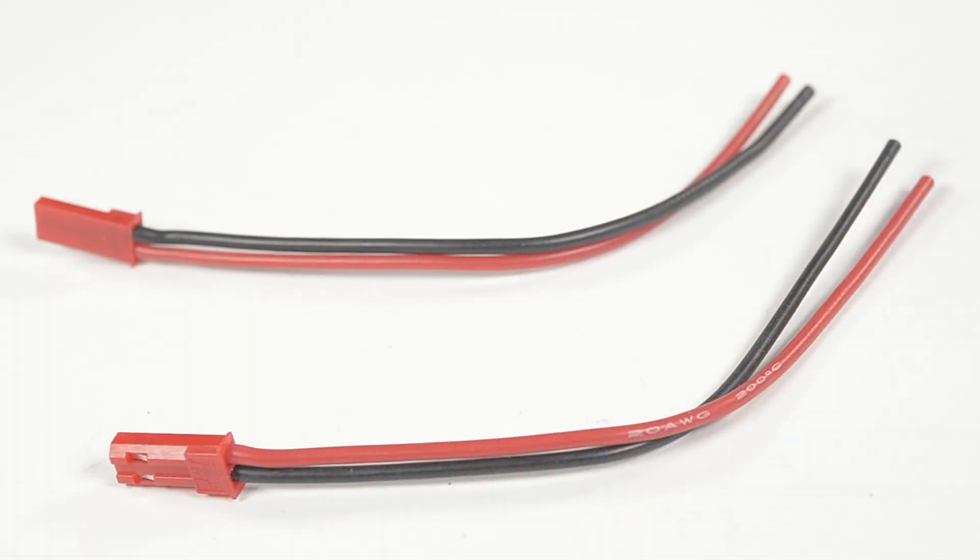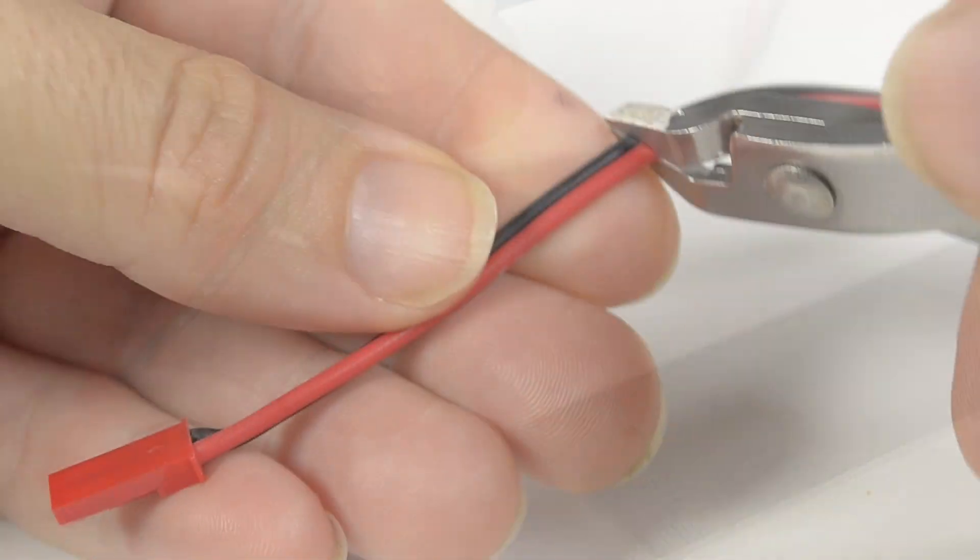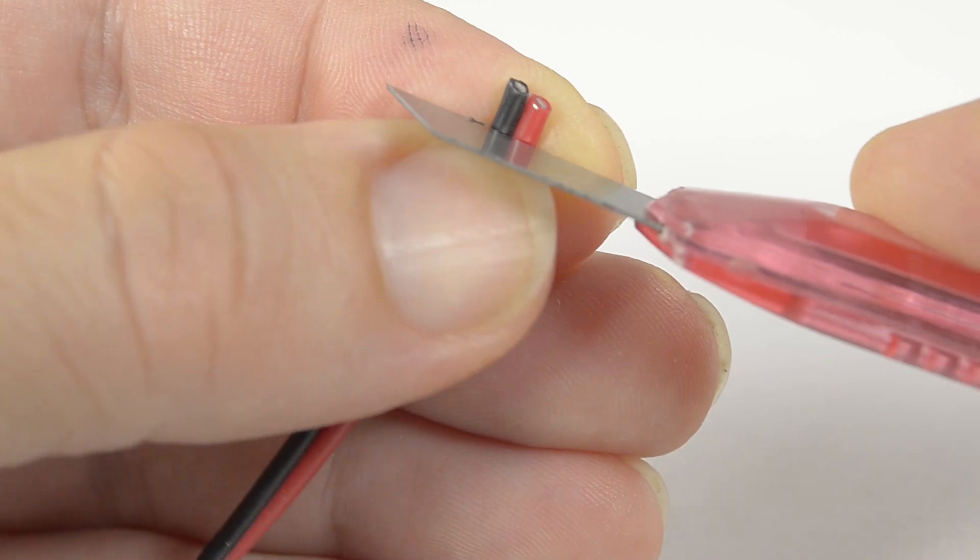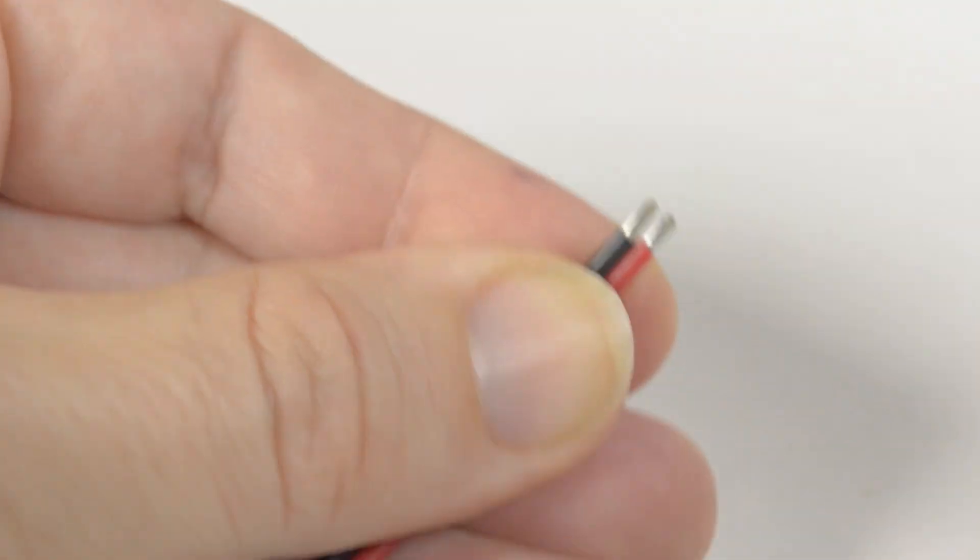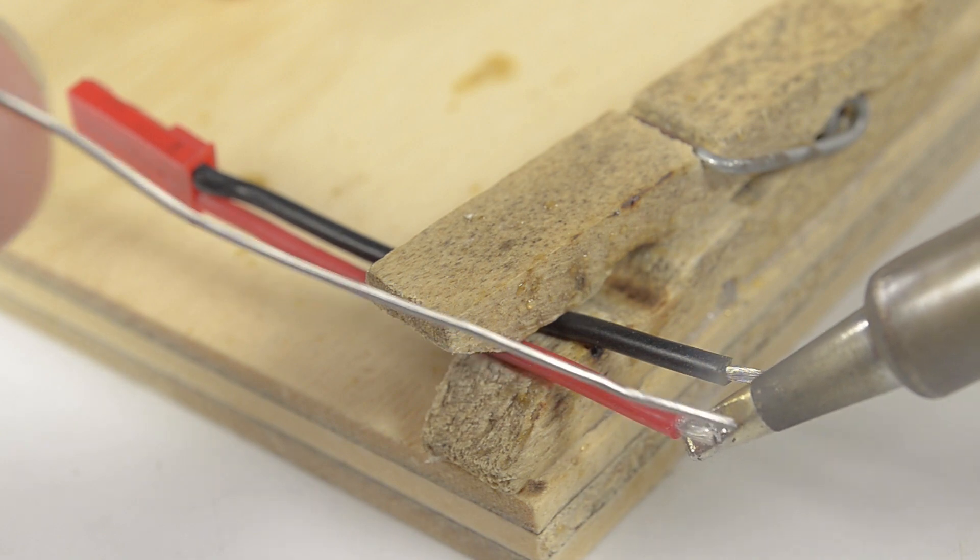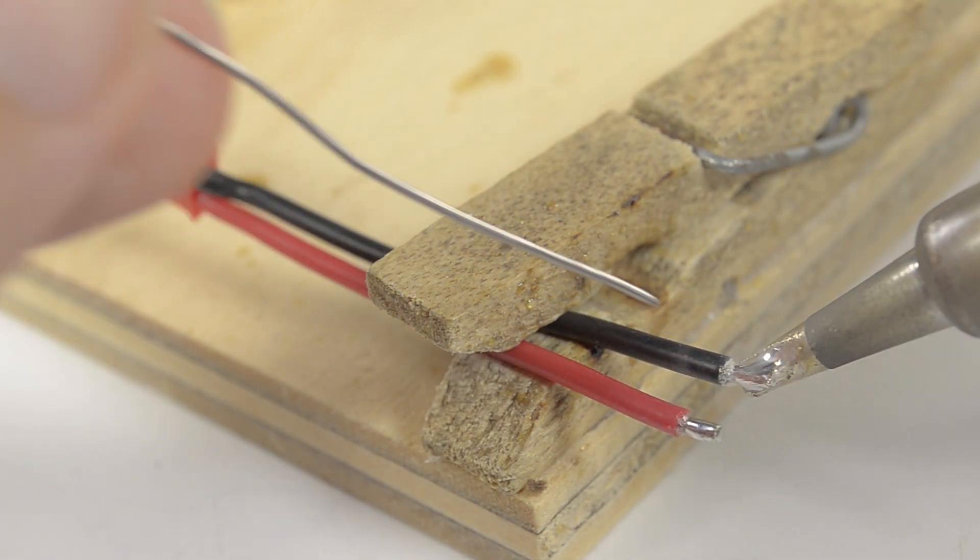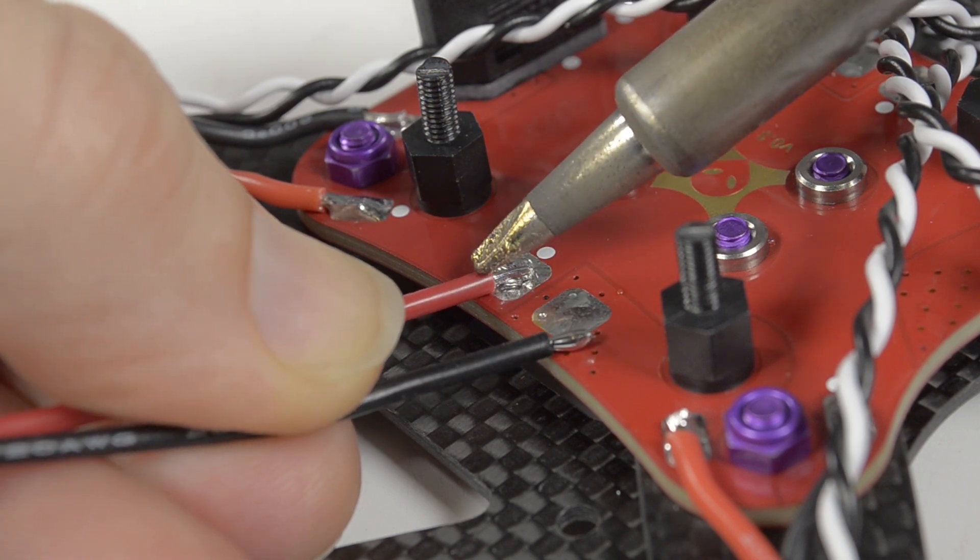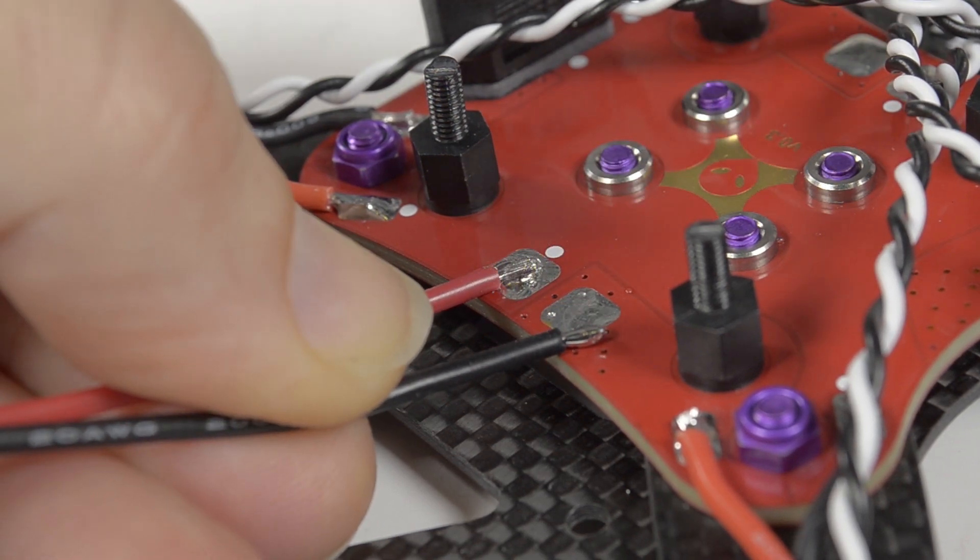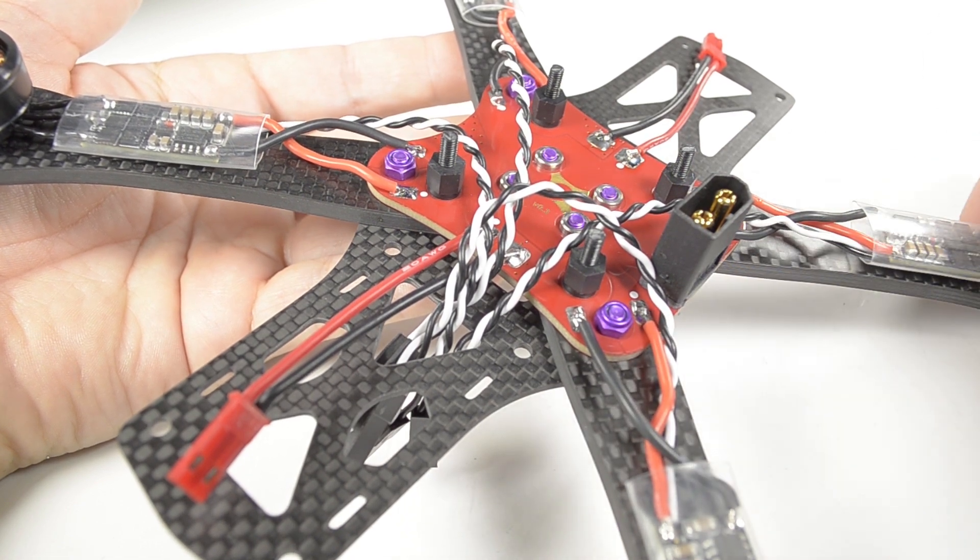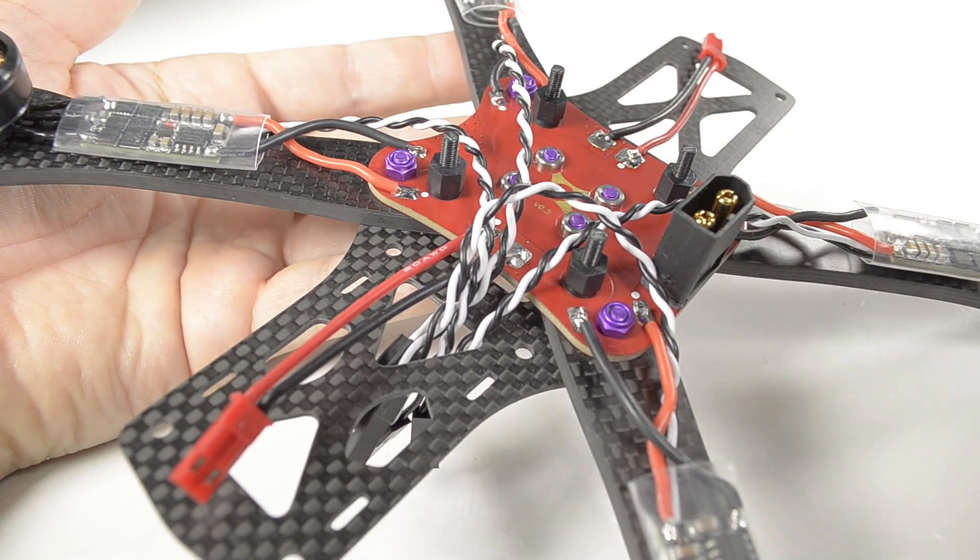Take two female JST pigtails, measure them to 5cm and shorten. Strip, twist, tin, and join them to the PDB. Tidy up the wires and this completes the first step of the chassis.